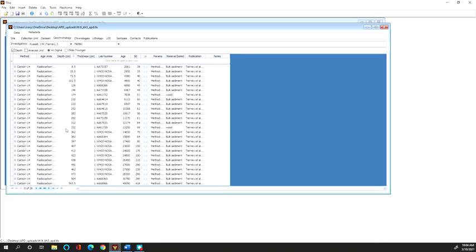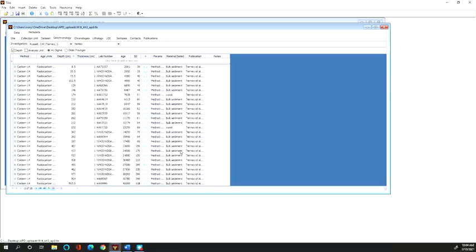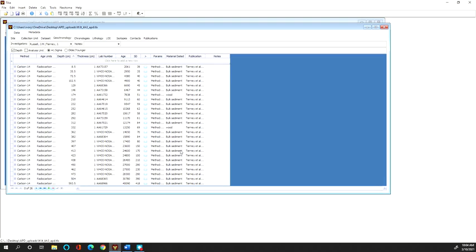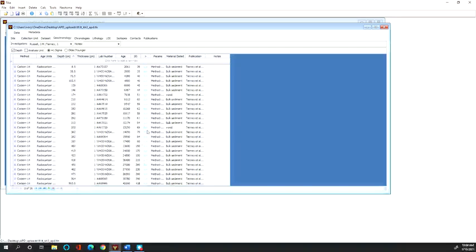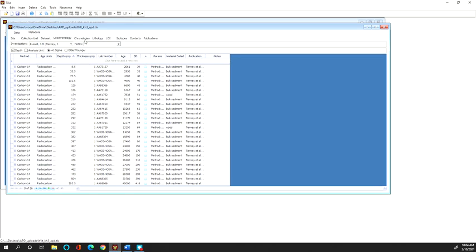And so for this for me this is all radiocarbon dates but it may be a combination of radiocarbon lead 210 and OSL dates or lots of other geochronometers as well but only absolute dates, no stratigraphic correlations are included within these tables. And I have a separate video to show you how to enter these.